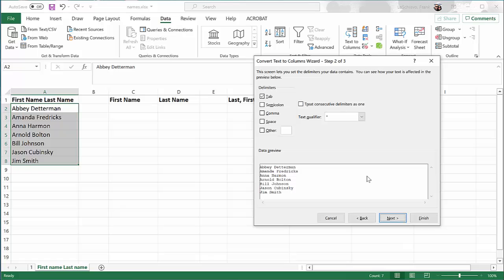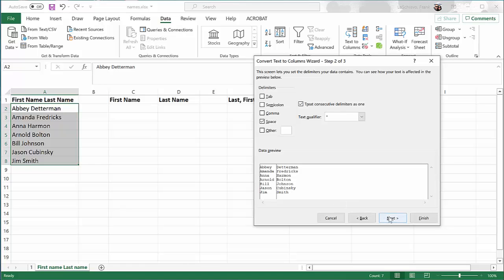At this point, we need to tell it how those words are separated. By default, Excel believes it's separated by a tab. Let's turn that off and click on Space. You can see now a preview of how our data is going to be separated into two different columns, and that looks pretty good. So let's go ahead and click Next.